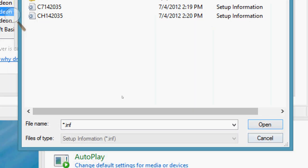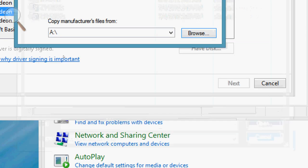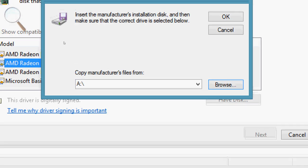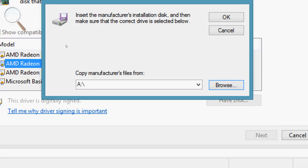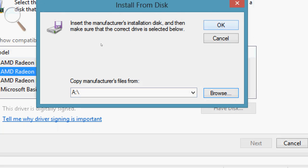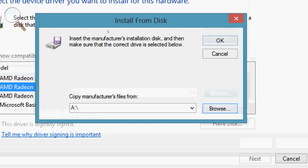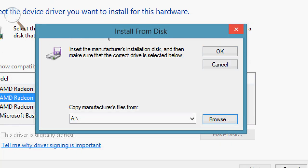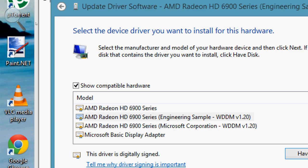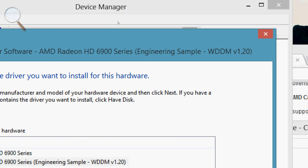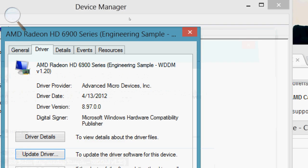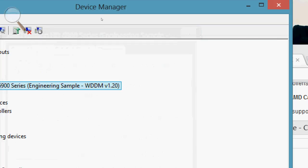You're just going to hit Open, and it's going to show up here on the screen. You're going to hit OK and it'll install it. It should be a heck of a lot more successful than trying to go through the actual Catalyst install process.